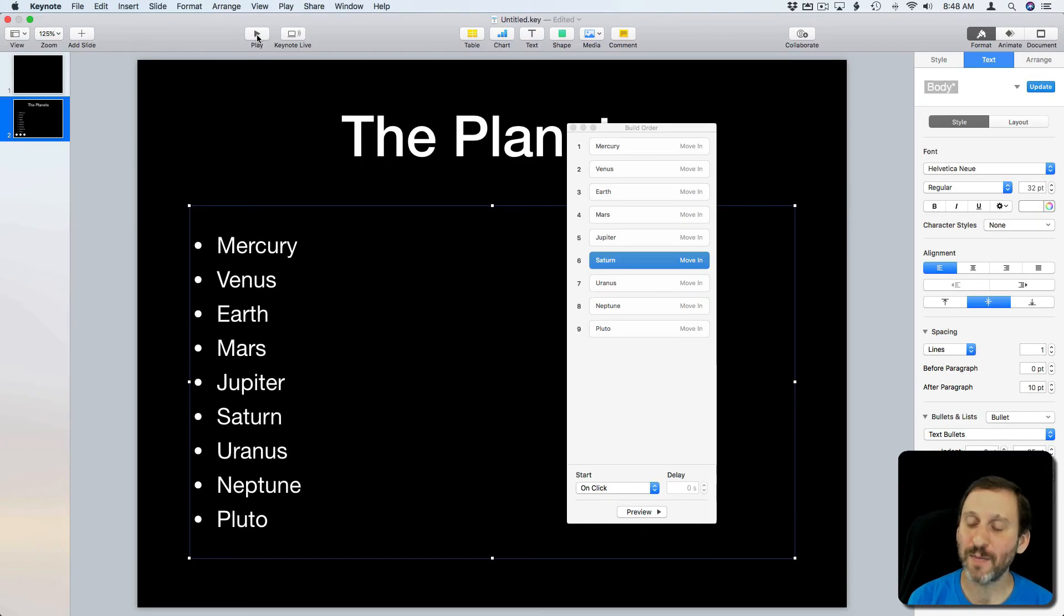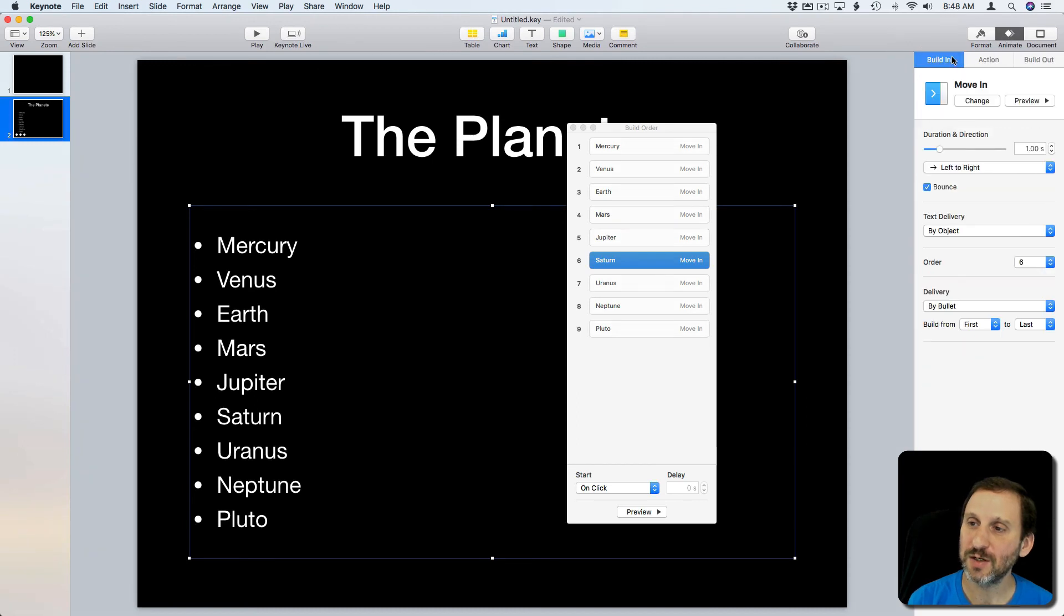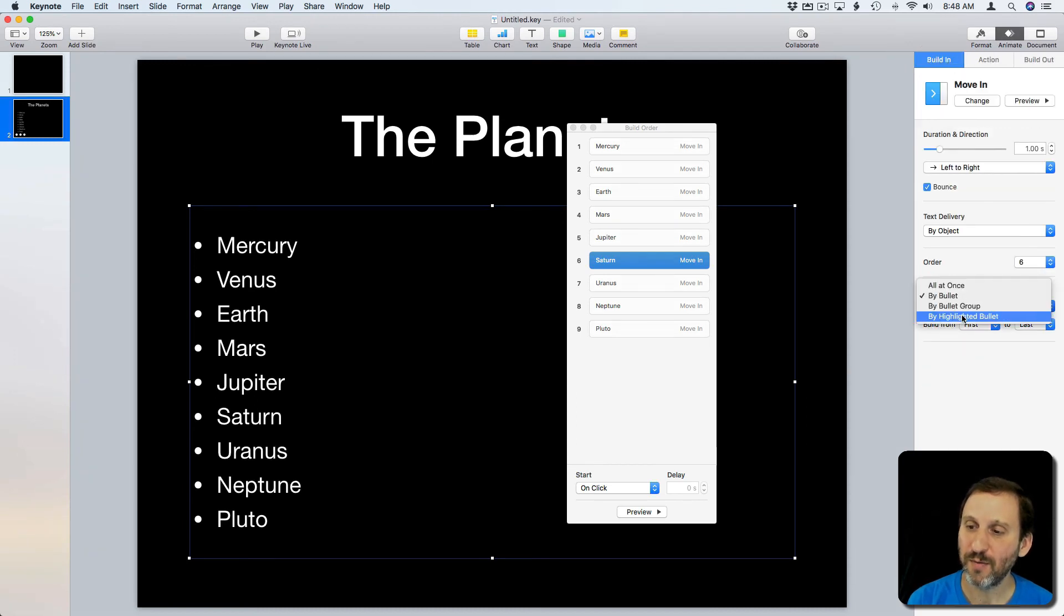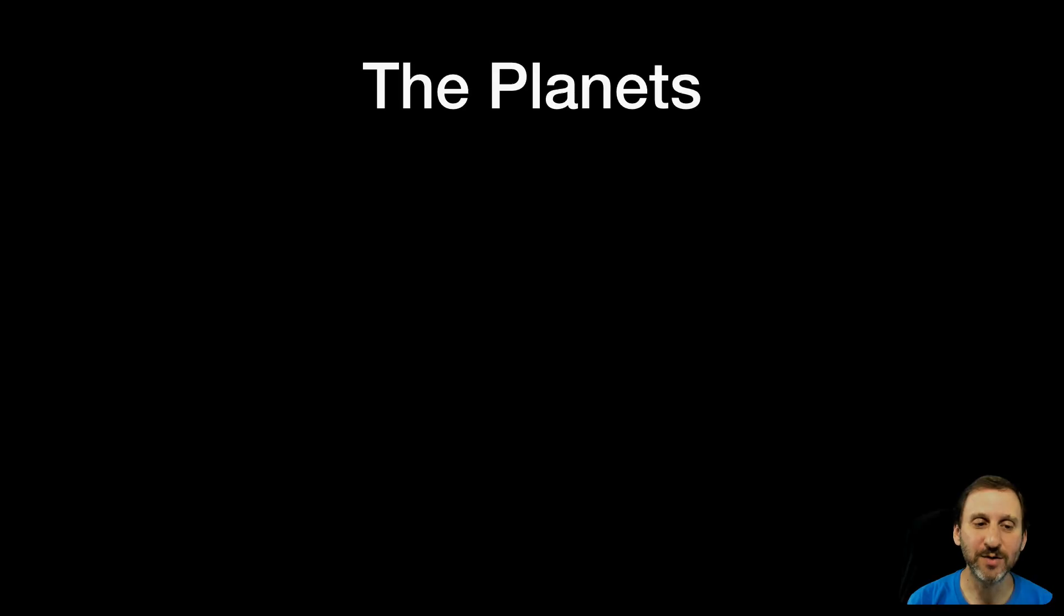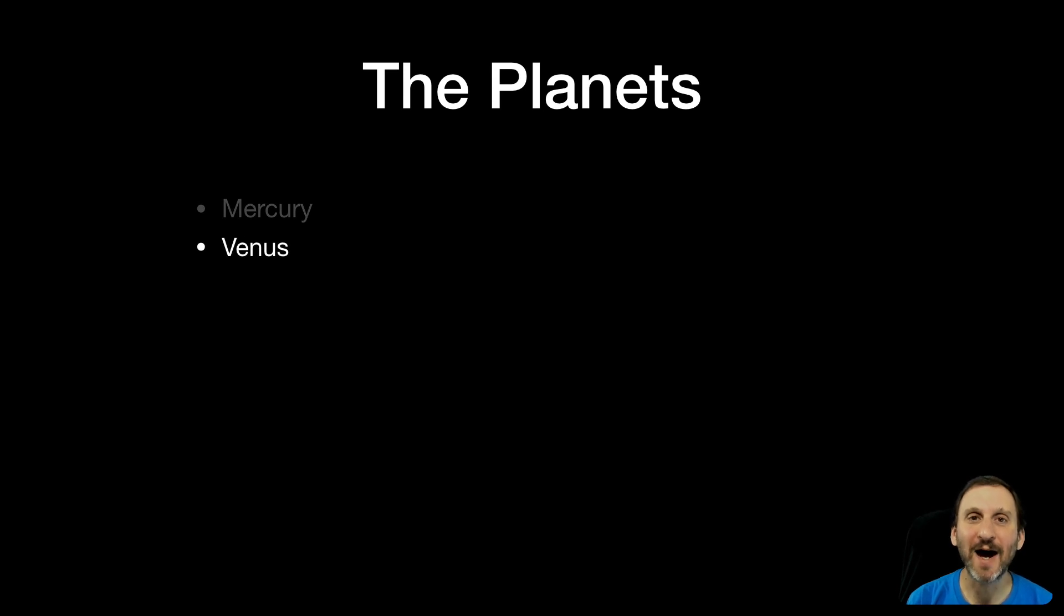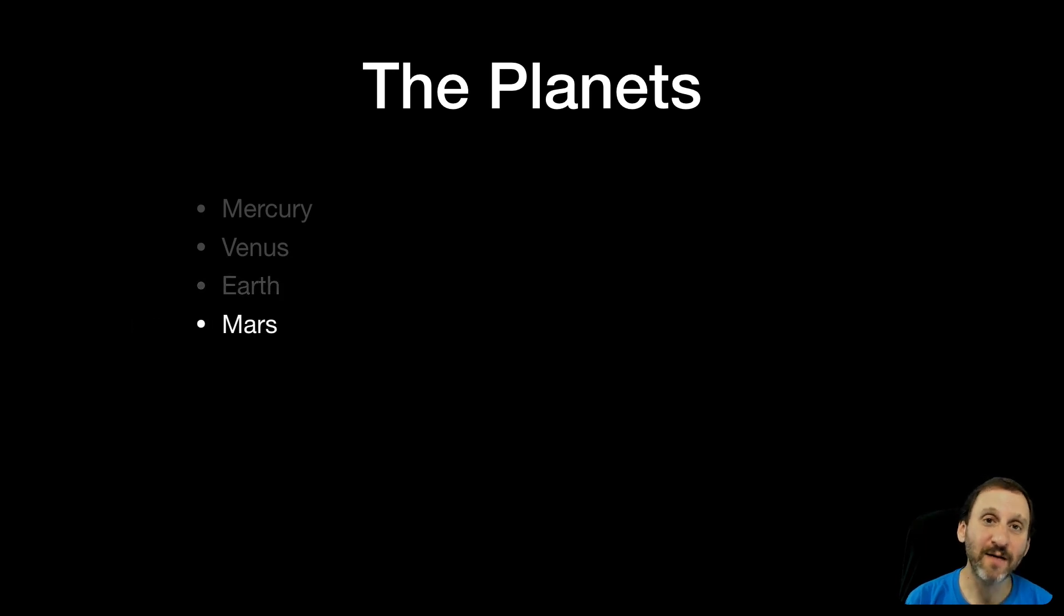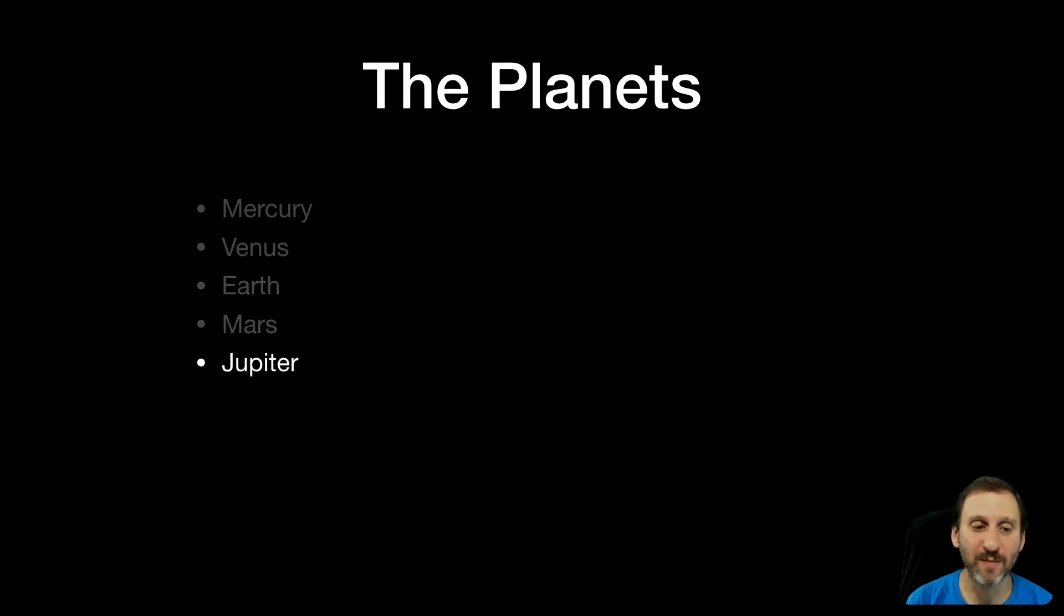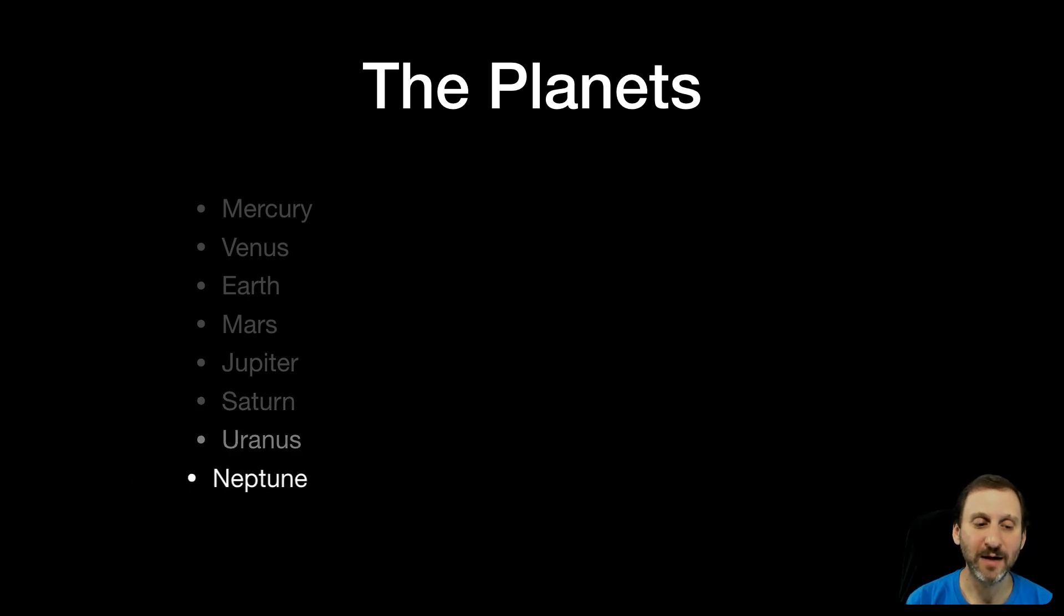Now what's nice if you're going to talk about each one is to actually change it under Build in to by Highlighted Bullet. Here's what Highlighted Bullet looks like. First one looks normal. The second one comes in and you can see it highlights the current bullet and it dims the other one. So now you get this nice effect where it's obvious about what it is you're talking about at this point. The other ones are dimmed.